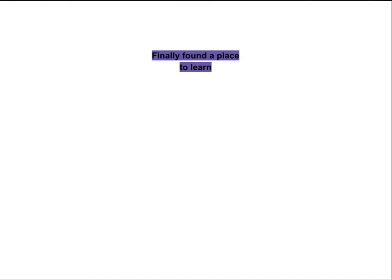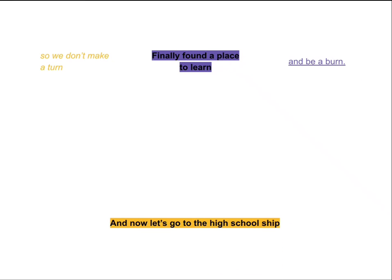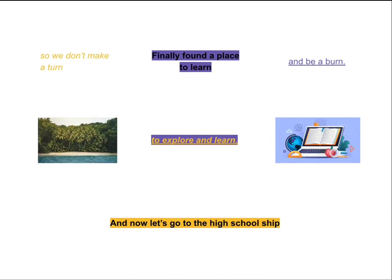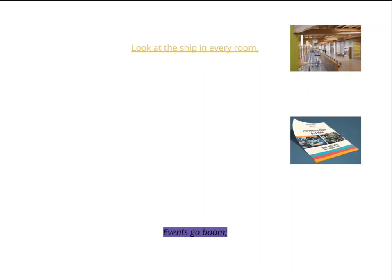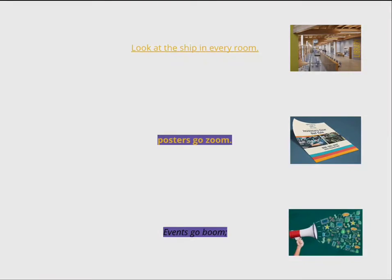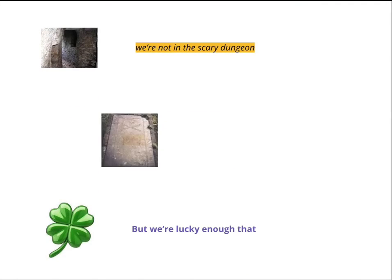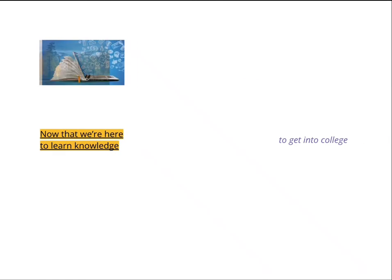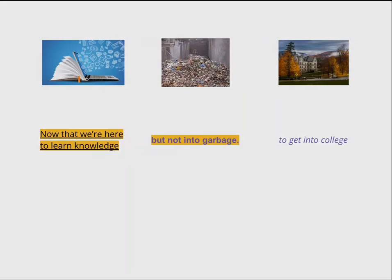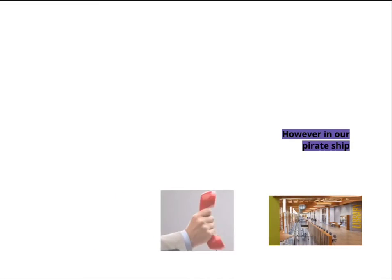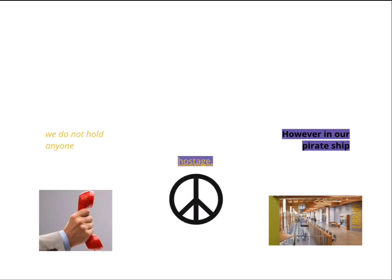Finally found a place to learn so we don't make a turn and be a bird, and now let's go with the high school ship to explore and learn. Look at this, who's in the preview room, against cold food, we'll still go over and lock it out that we're not in the scary dungeon too. Tell them we're here to talk, they're used to getting called. However, not my rich ship, we do not want anyone on stage.